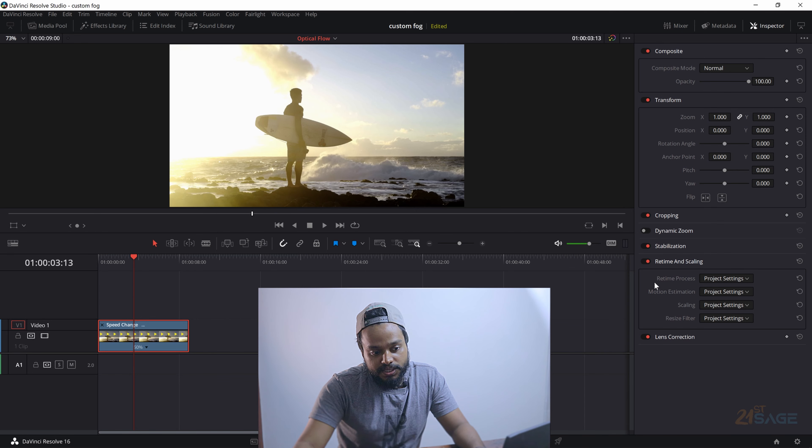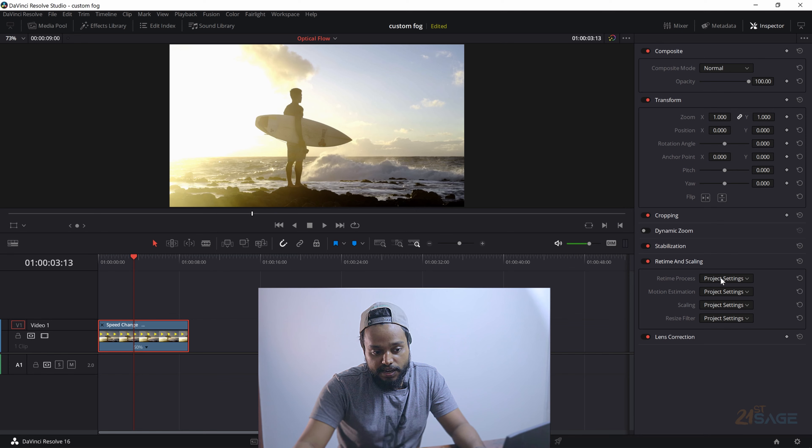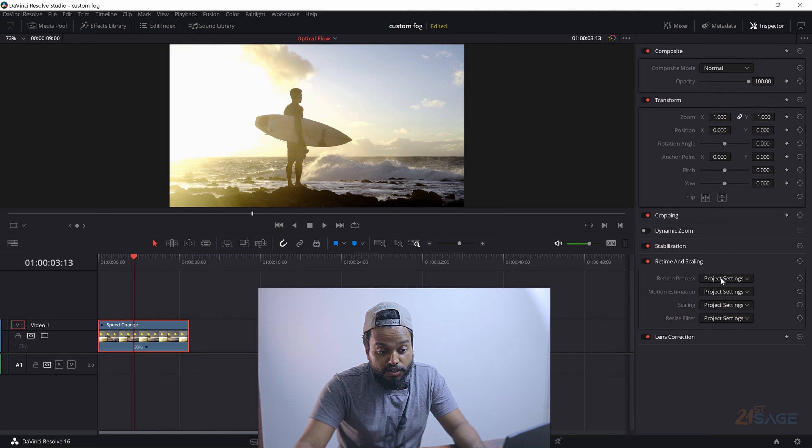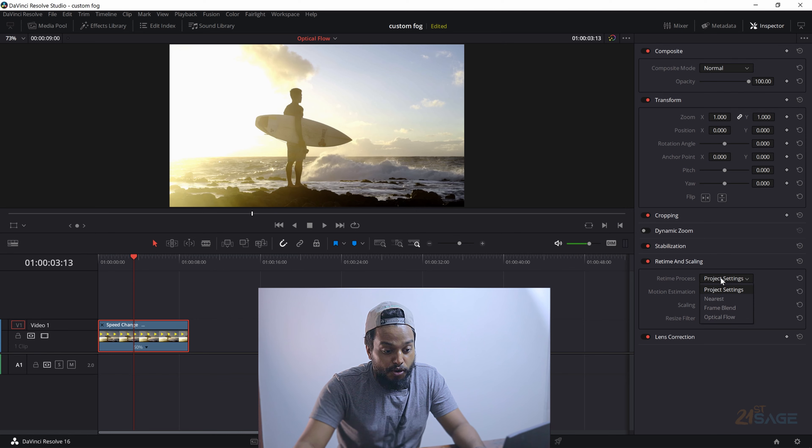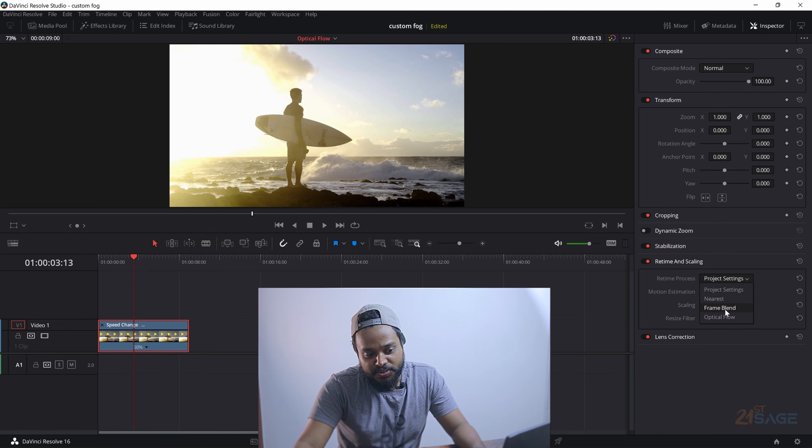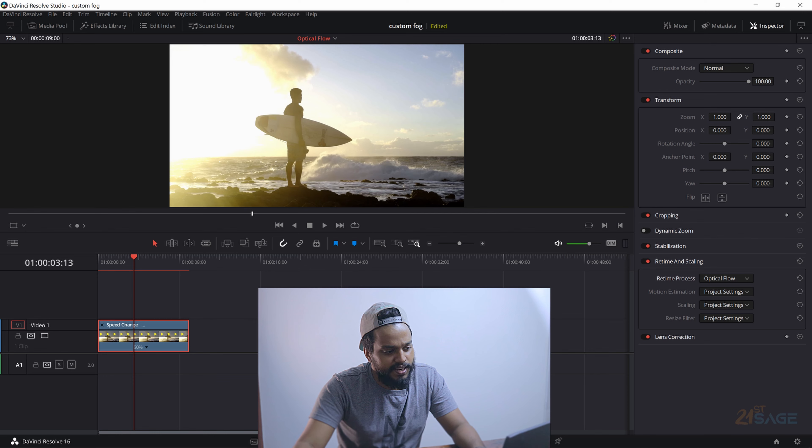And there is a drop down setting saying Project Setting. You click on the drop down and you have Nearest, Nearest Frame, Frame Blending, and the biggest of all, Optical Flow. I'm just going to select Optical Flow. Nothing has changed right now. Let's just play back the video once more.